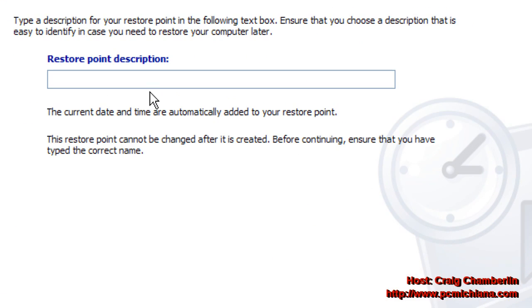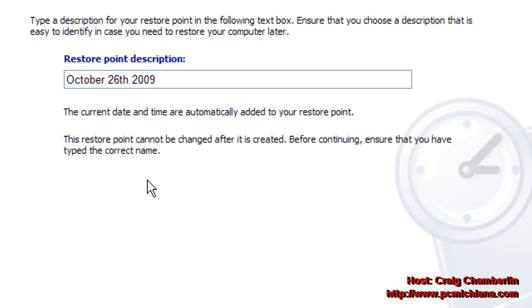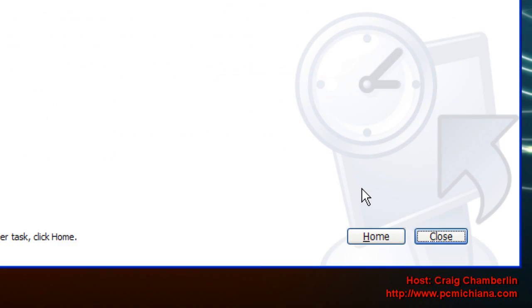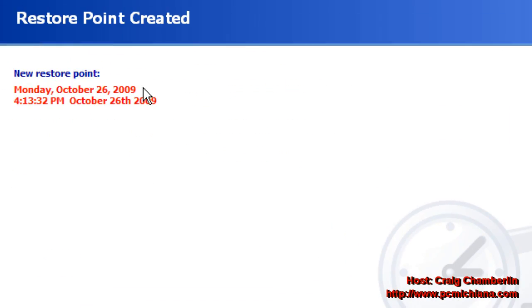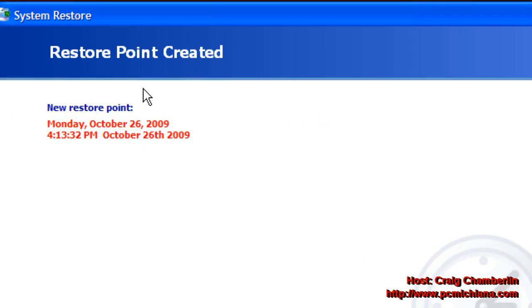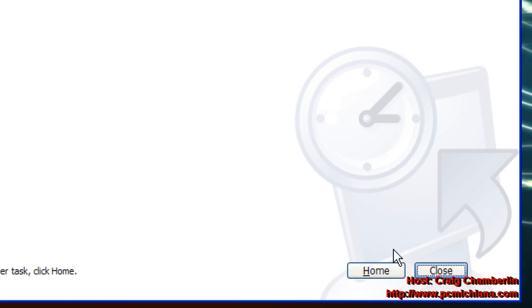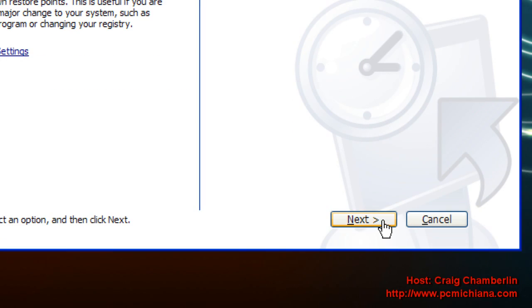I typically type in the date, so I'm going to go October 26, 2009 and then I go to create. Once the restore point is created, it'll let you know and it'll tell you the date and time in which you did it and then just click home or click cancel.